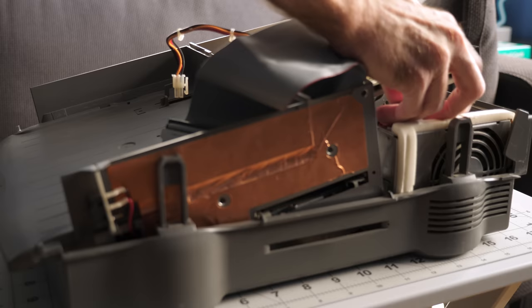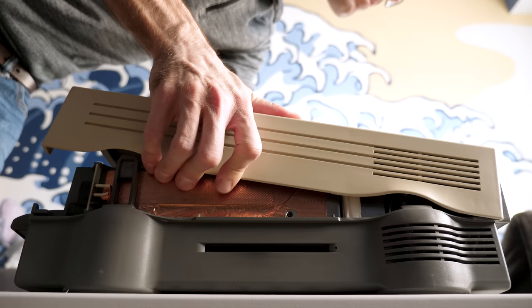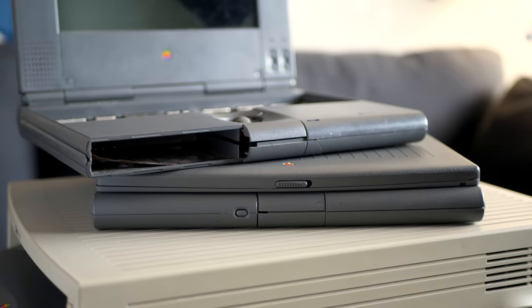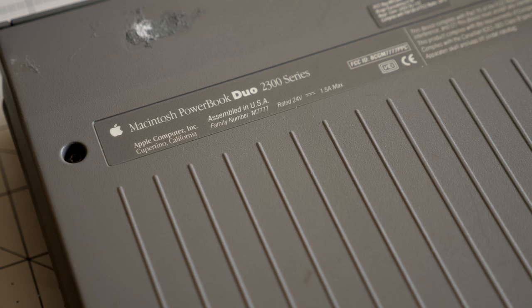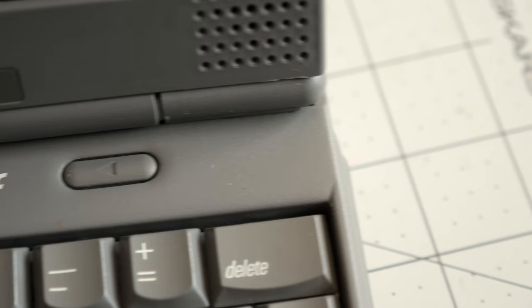With the drive sorted, I got the Duo Dock put back together. Even though it wasn't really meant to be worked on by owners, there's still a surprising amount of serviceability to it. I could then turn my attention to one other item that came with the dock and broken Duo 280. Another Duo machine, but one that got me excited as soon as I flipped it over. It's a Duo 2300C, the last model in the series, and the only one to include a PowerPC processor.